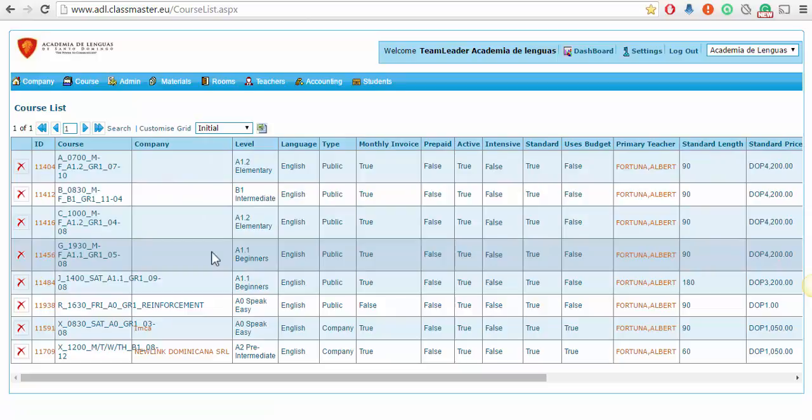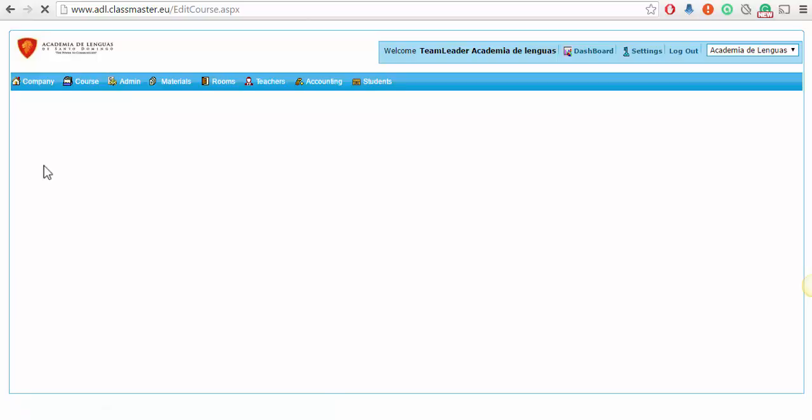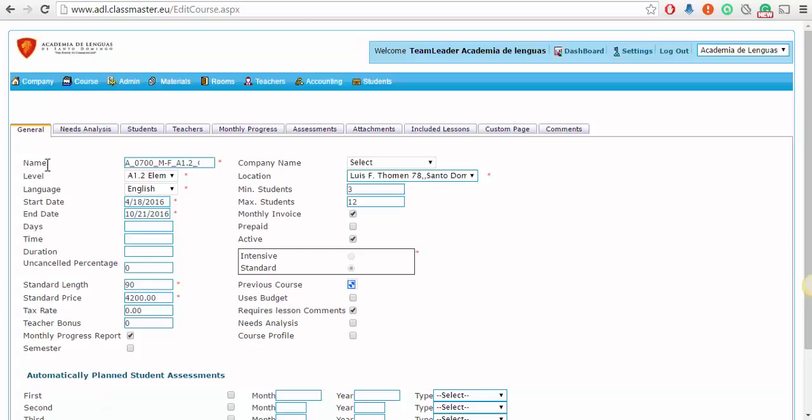Click on the ID of the course, and this brings you to the course card. In the course card, you will see the Included Lessons tab. Click on that tab.